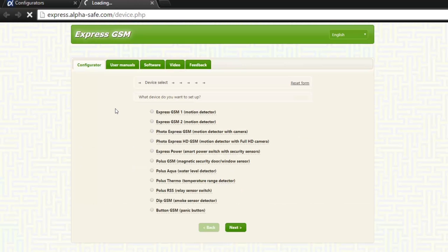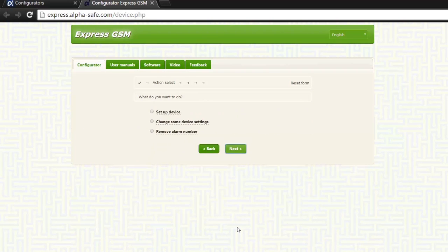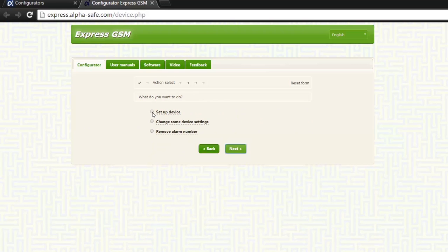In the configurator page, choose the device you are going to configure, and then press next. Choose setup device, then press next.